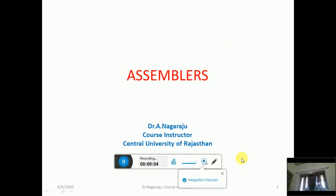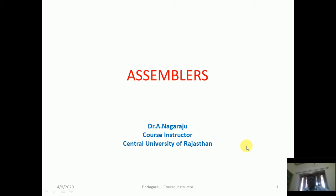A very good morning to all. I would like to start the video lecture series. Due to coronavirus, we are unable to take the regular classes, so I am planning to share video lectures on our regular topic, which is assemblers.